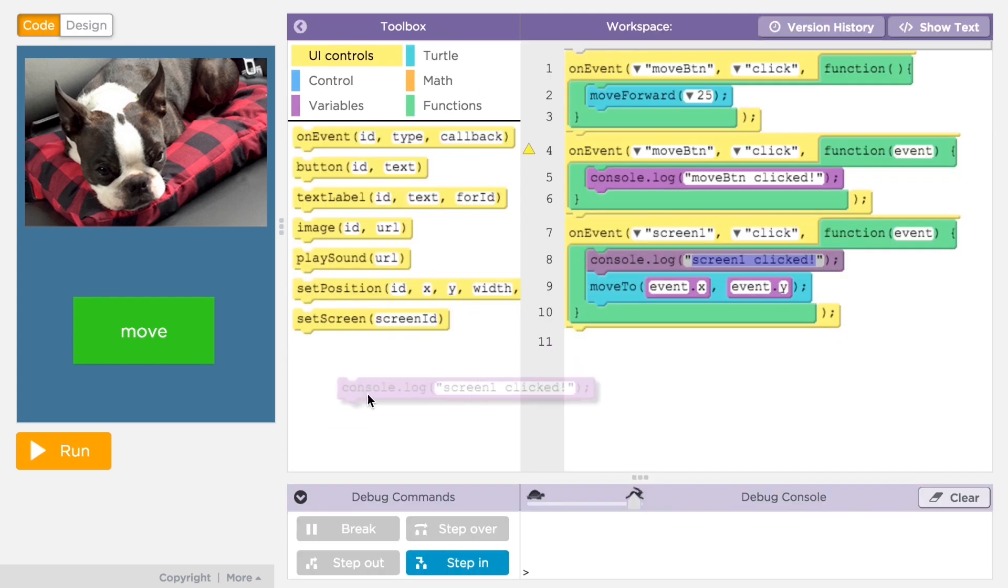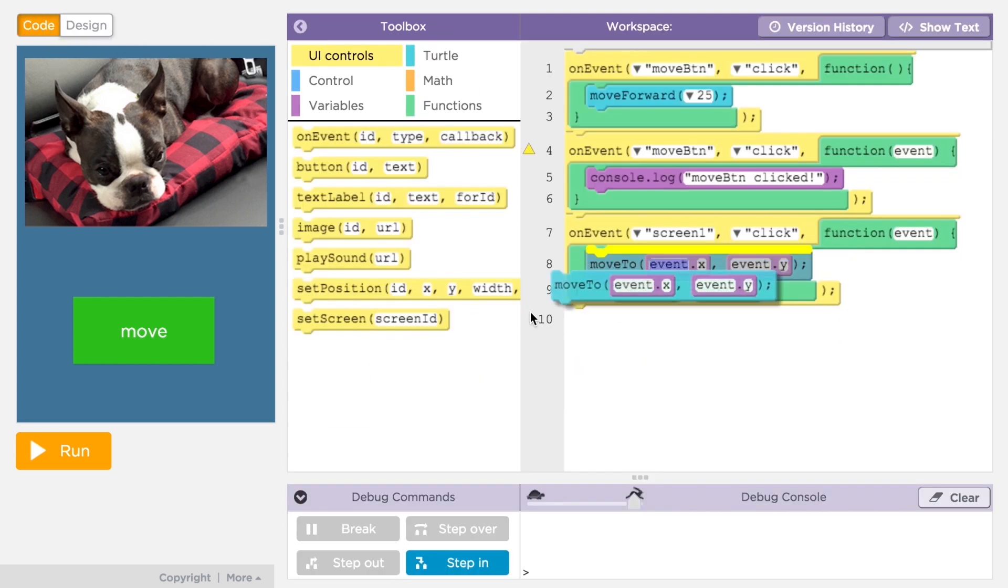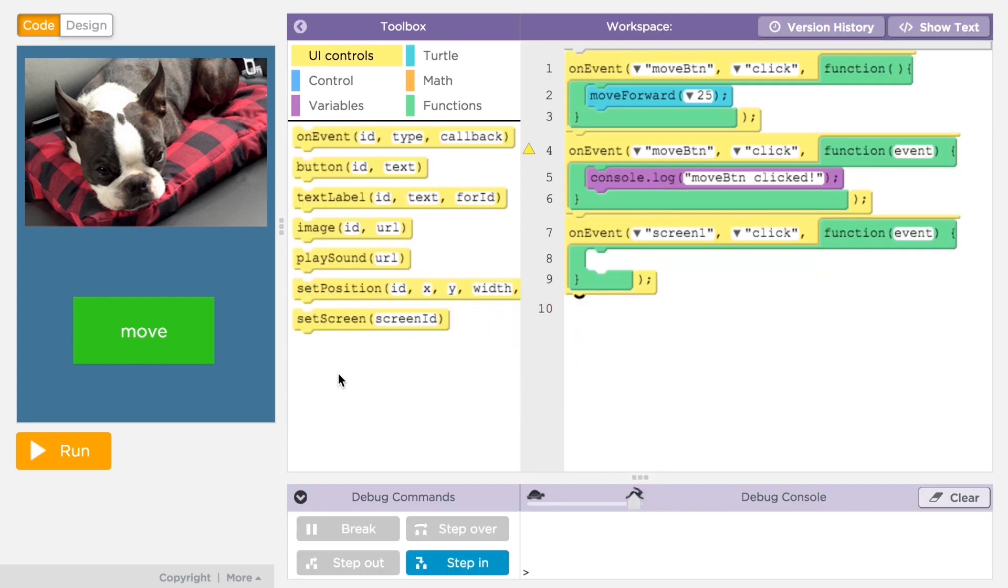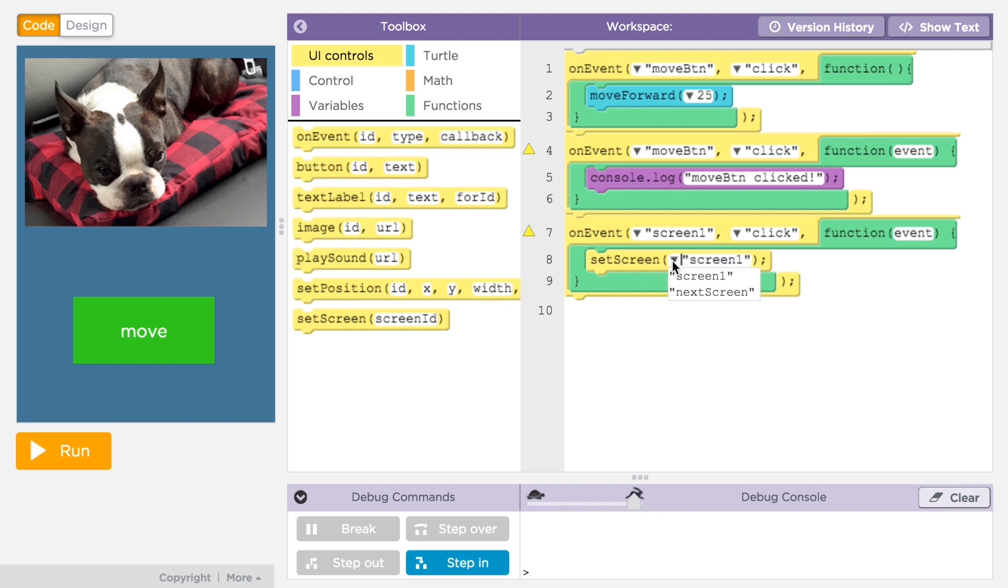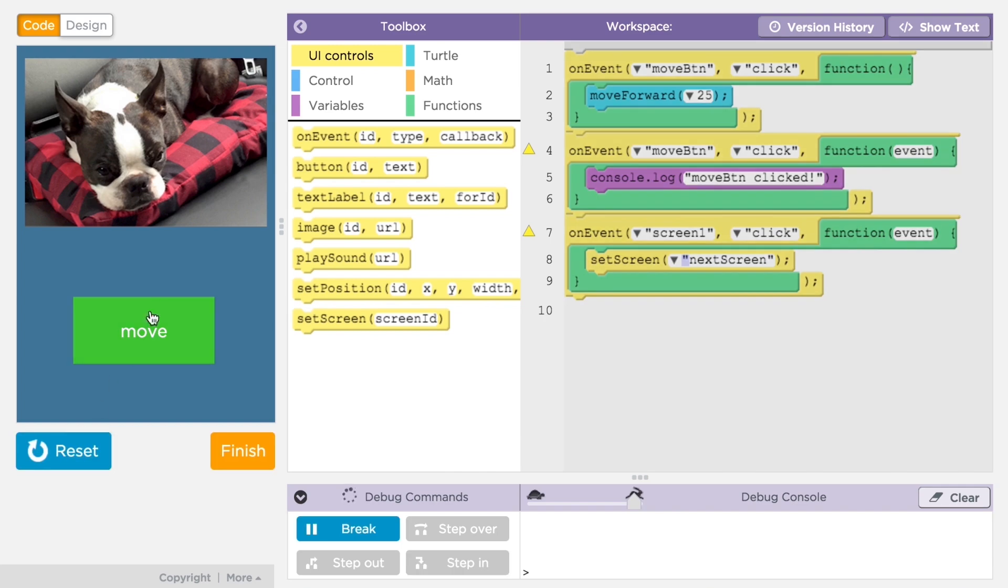But how do you write code to control which screen to show? You'll see a command in the UI Controls code toolbox called setScreen. SetScreen will change the app to show the screen specified by the ID you give it. When you drag the setScreen command out into the workspace, its ID field will show a pull down menu of all the screens you've added to your app. Now you can change the screen in response to some event.